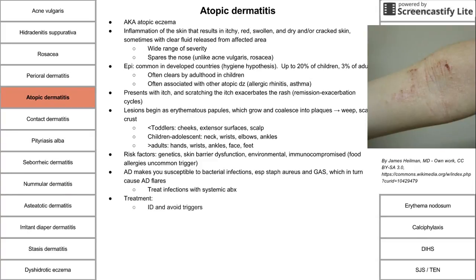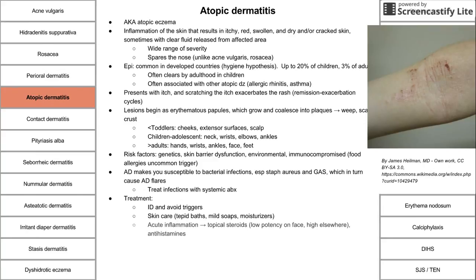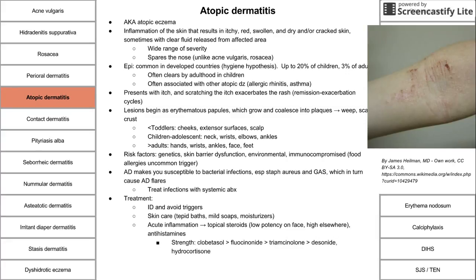To treat atopic dermatitis: first identify and avoid triggers, such as certain metals, environments, or dry skin. Care for your skin using moisturizers to keep it lubricated; tepid baths and mild soaps also help. Acute inflammation can be treated with topical steroids — low-potency on the face, higher potency elsewhere. Antihistamines can also be used since this is a type 1 IgE-mediated hypersensitivity reaction. Avoid high-strength steroids on the face due to thinner skin. Topical calcineurin inhibitors are another option to reduce inflammation.